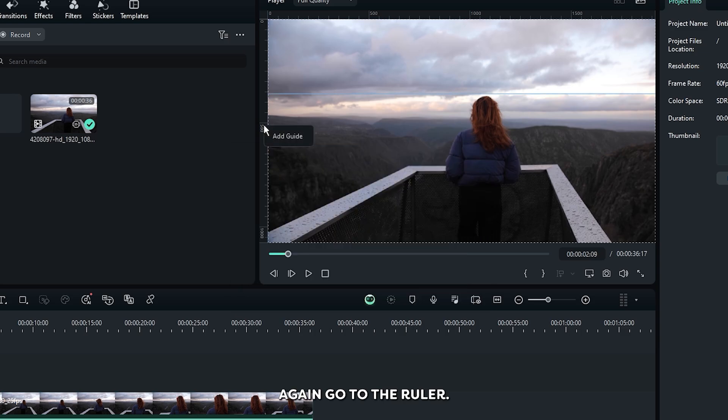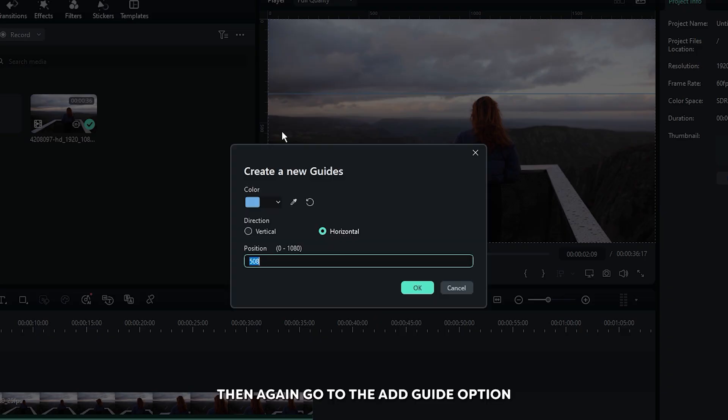Then again go to the ruler, then go to the add guide option. For the second guide set 720.